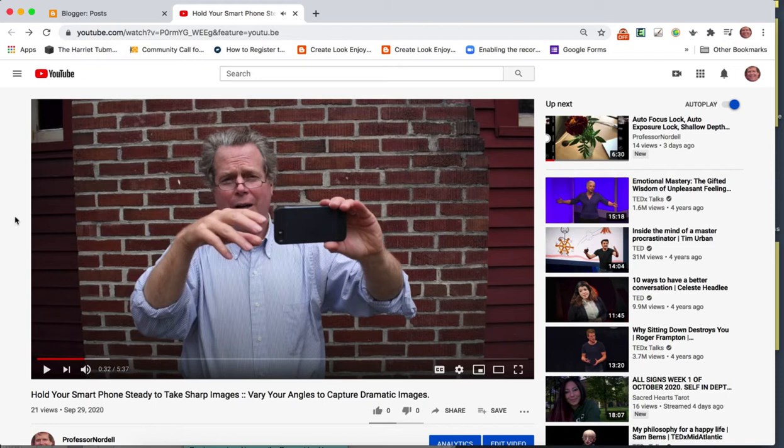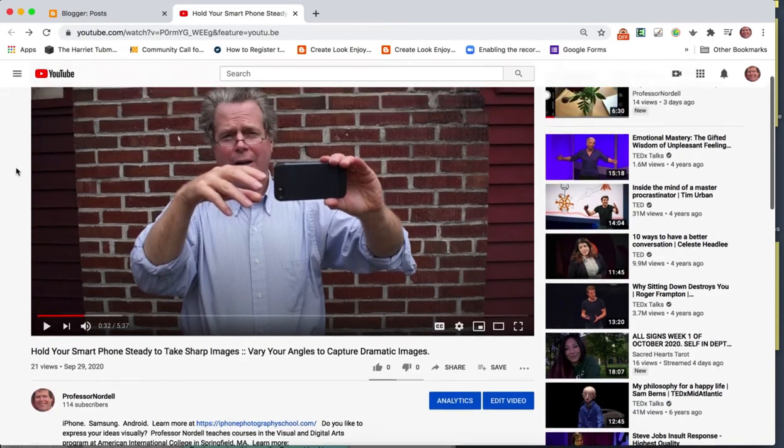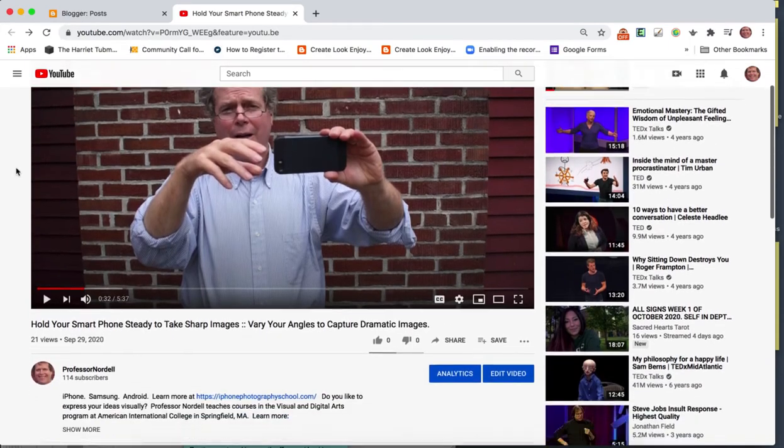So you've uploaded your video. This is one of my videos about how to hold your iPhone really steady, or your cell phone steady, to take better pictures. You've uploaded your video to YouTube.